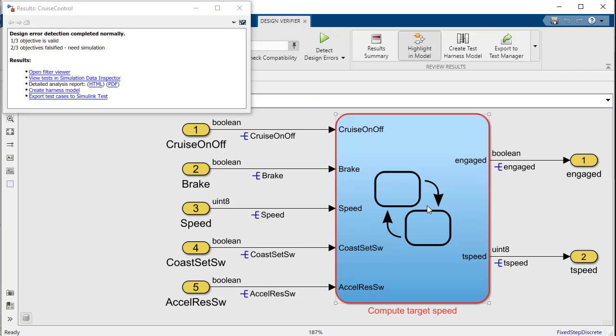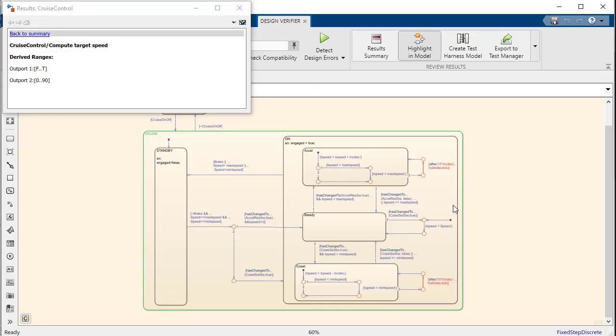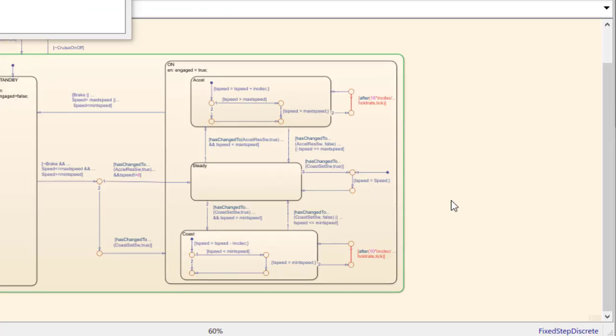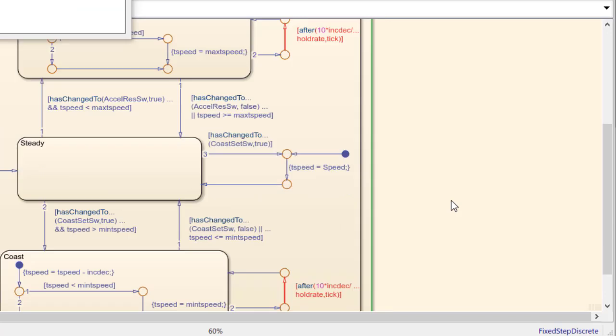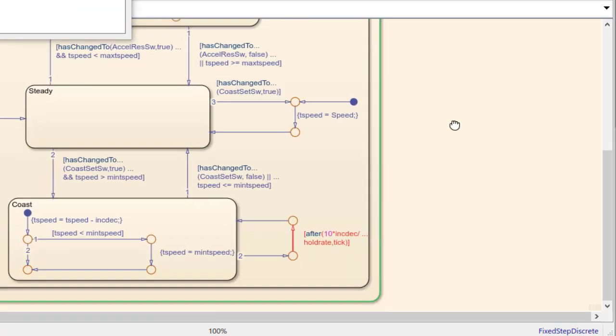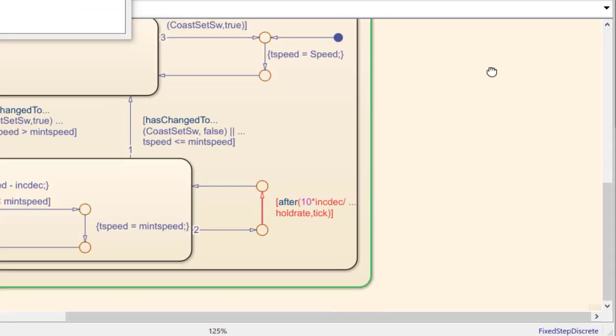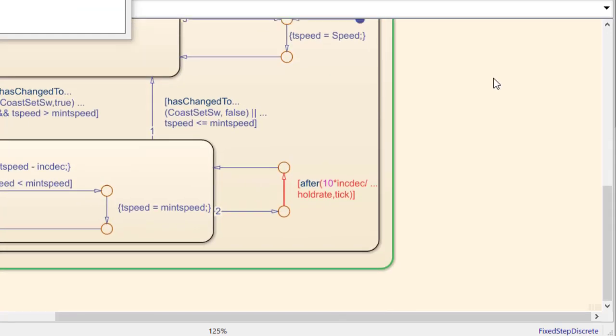By navigating to the error, we can see that we're dividing by hold rate, which must be zero in this case. This is actually a value we've defined ourselves, and the fact that we're dividing by it indicates that we don't want this parameter to possibly take a value of zero.